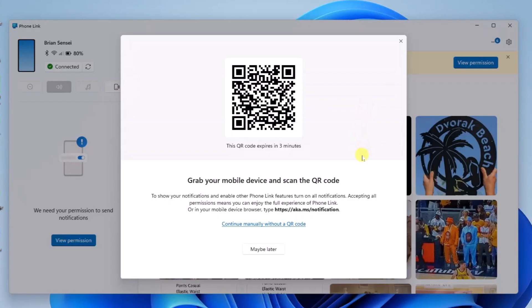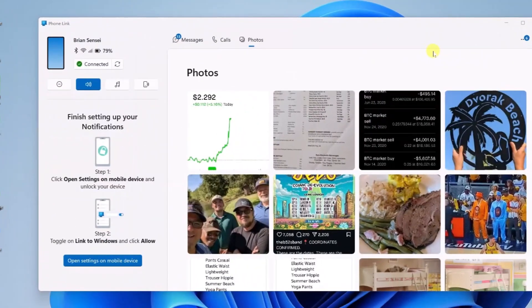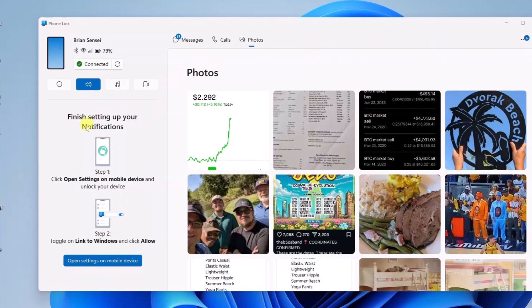Here you will scan the QR code with your mobile device to show your notifications and enable other Phone Link features. Turn on all notifications. Accepting all permissions means you can enjoy the full experience of Phone Link. Once that is done, you will see off to the left, finish setting up your notifications. You can go ahead and click open settings on mobile device.